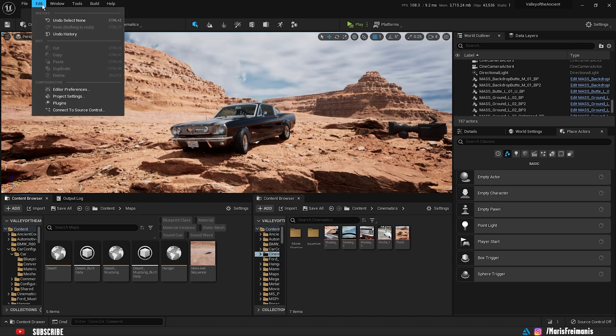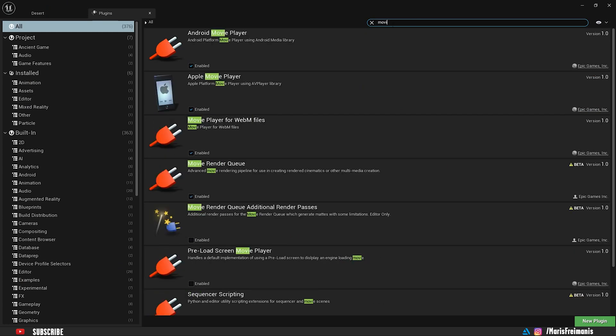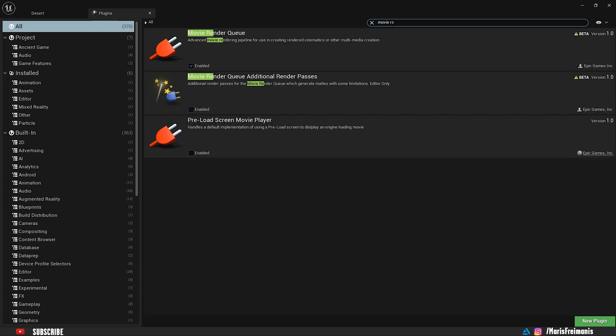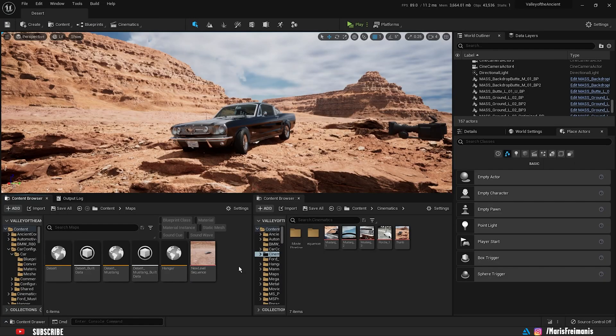So first thing we're going to do is make sure that the Render Queue plugin is enabled. We're going to go to the plugin section and write Render Queue. Just make sure that it's enabled. If it's not, then just tick it, restart the engine and get back to the project.